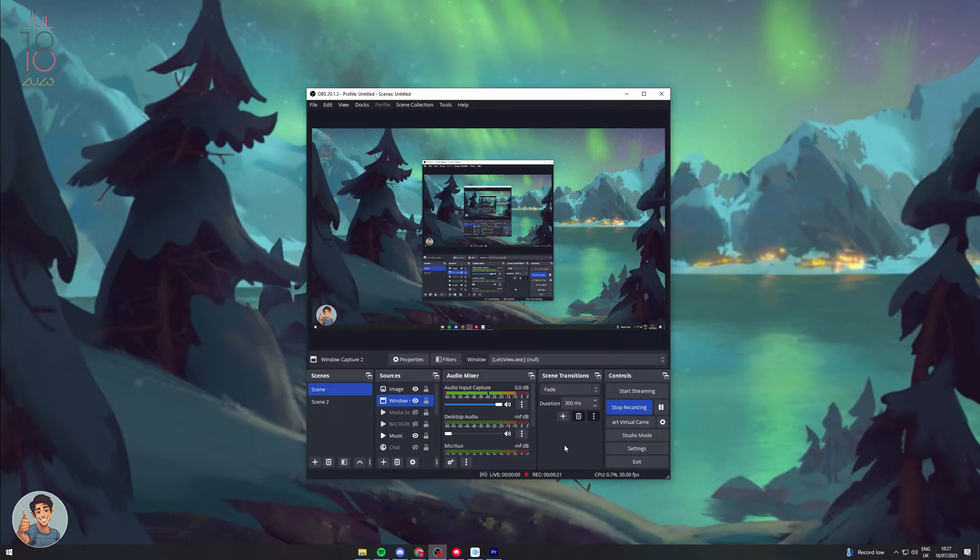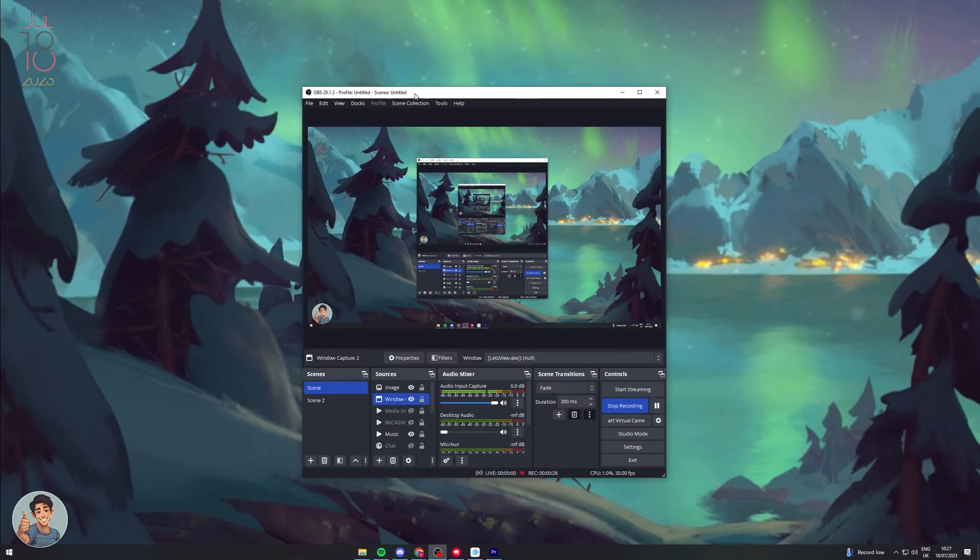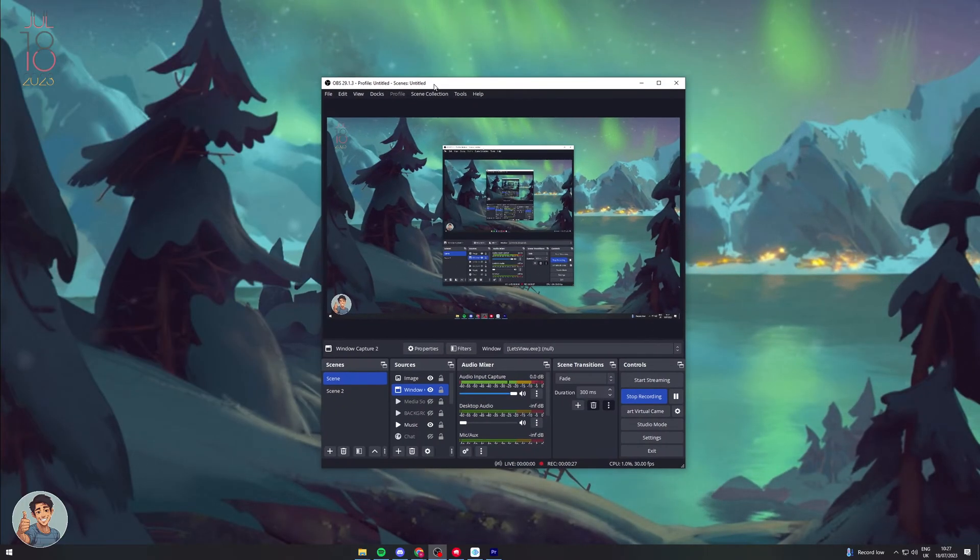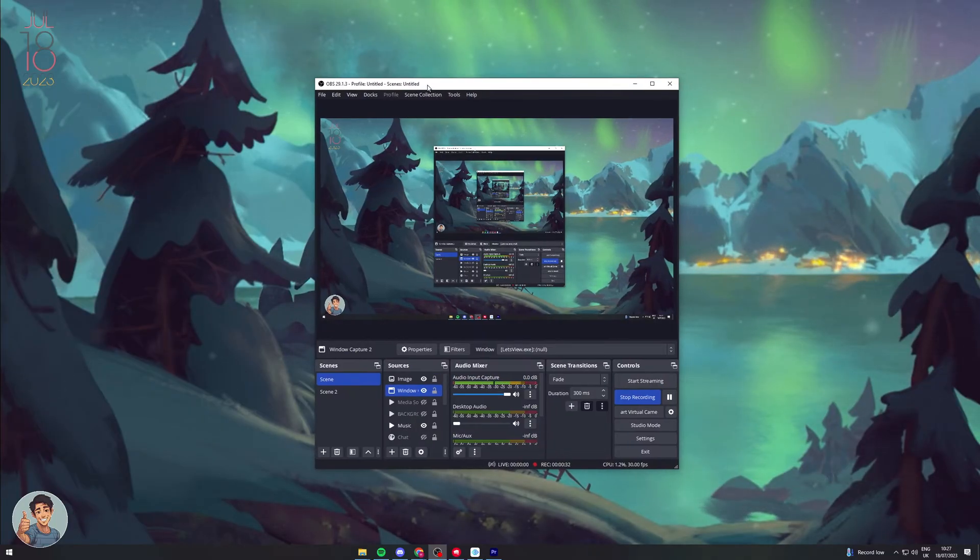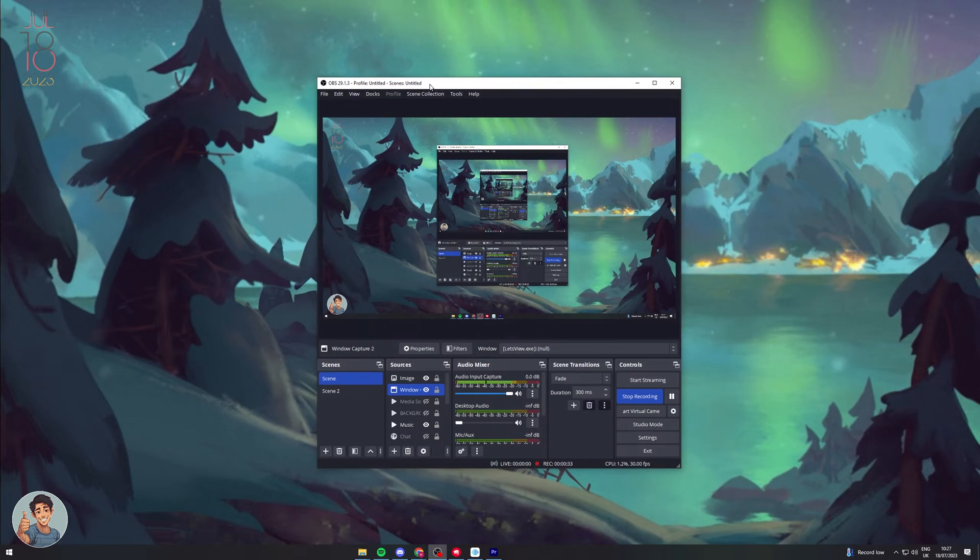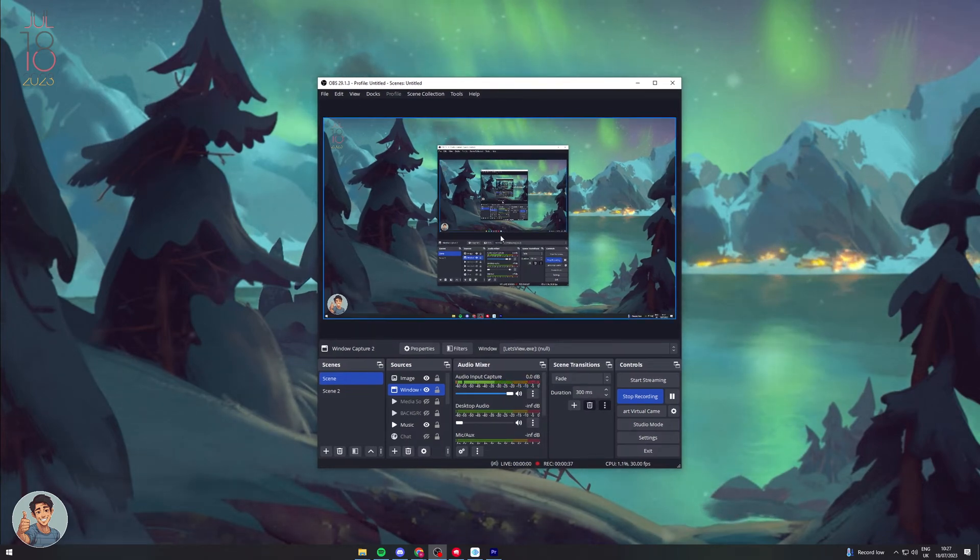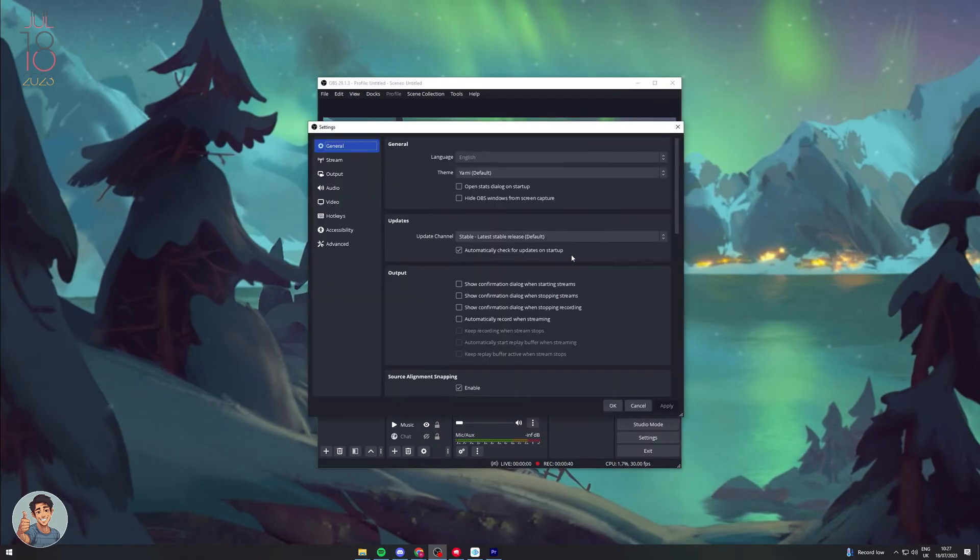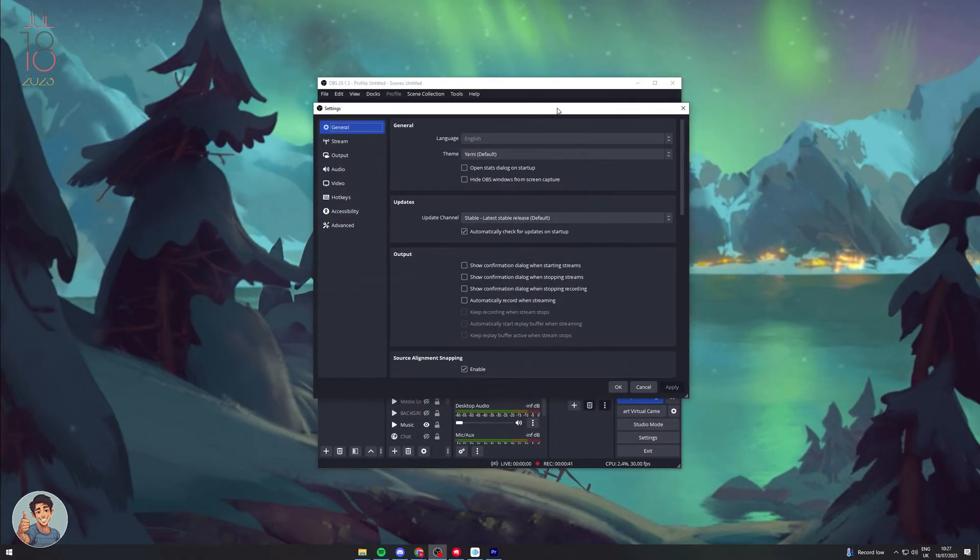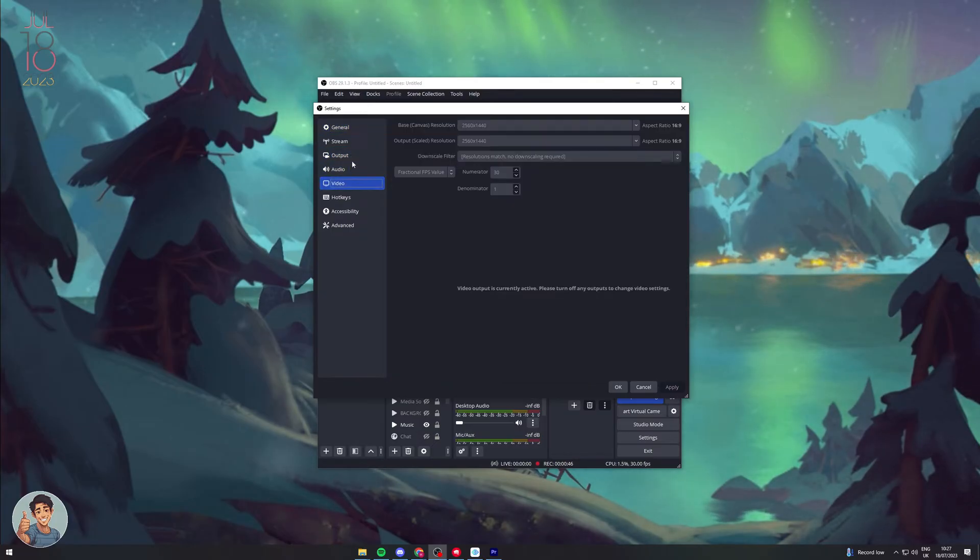Like many people, when I first started using OBS, my file sizes were ridiculously big and I could not figure out how to make them smaller. But I'm going to teach you the best settings you can use to make it smaller. First of all, we want to go into settings here. There's a few things we want to do, so the first thing is to go to video.